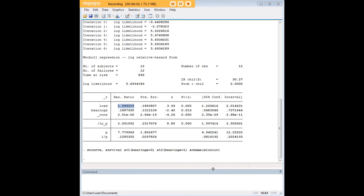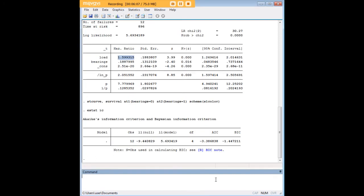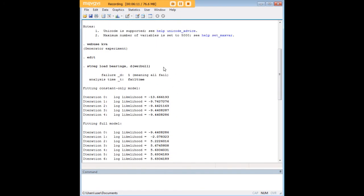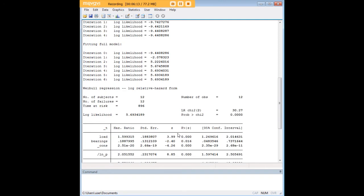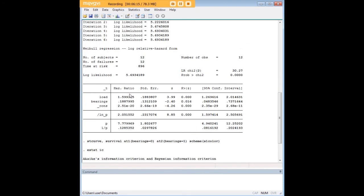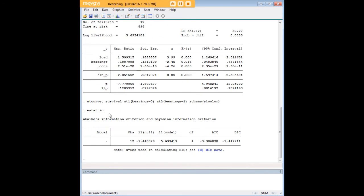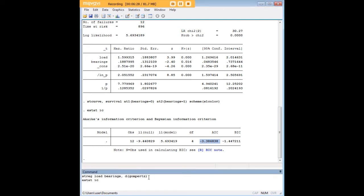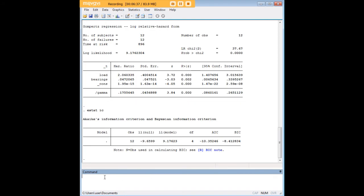I do want to point out that we can run some post estimation commands to see how solid our assumption is that the Weibull distribution should be used. Right after we run the Weibull regression we can just type in estat ic to get an Akaike's information criterion, which we see here. If we wanted to get that for a rival model, we could do it with a Gompertz distribution, which I've done here. Streg load bearings comma d parentheses gompertz followed by estat ic. Interestingly here we see that the lower AIC is possessed by the Gompertz model, which strongly suggests that we could prefer a Gompertz distribution here instead of Weibull.